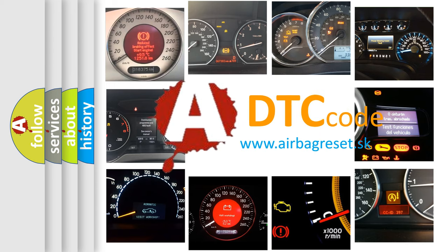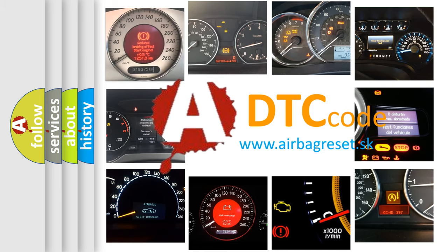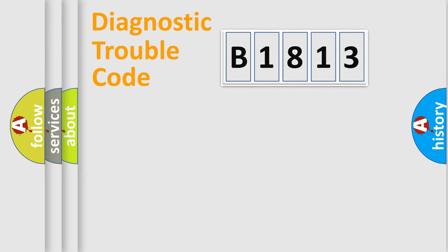What does B1813 mean, or how to correct this fault? Today we will find answers to these questions together.